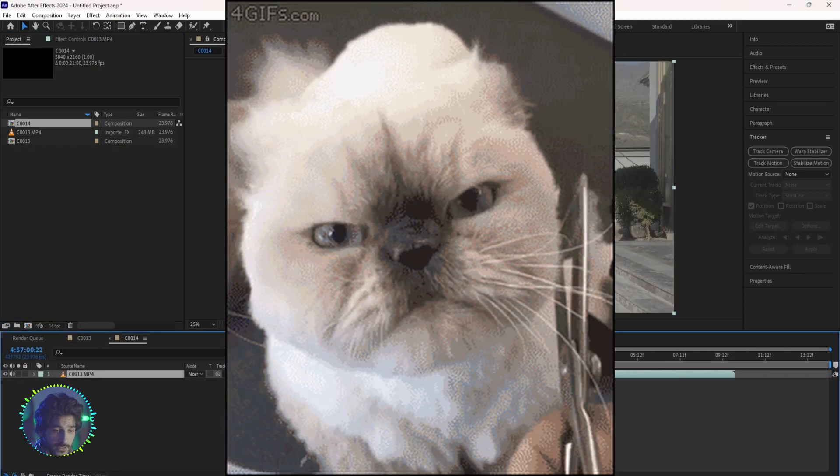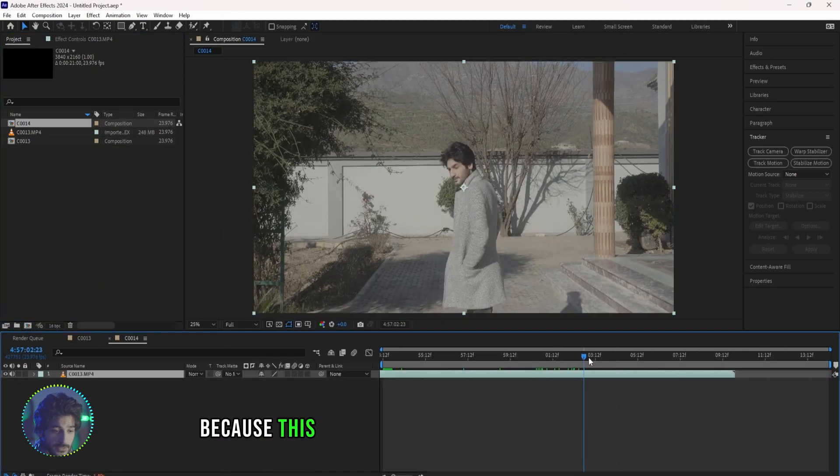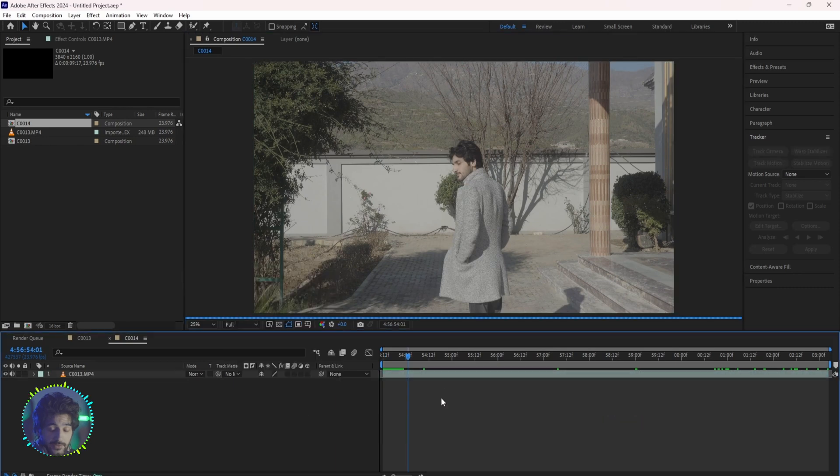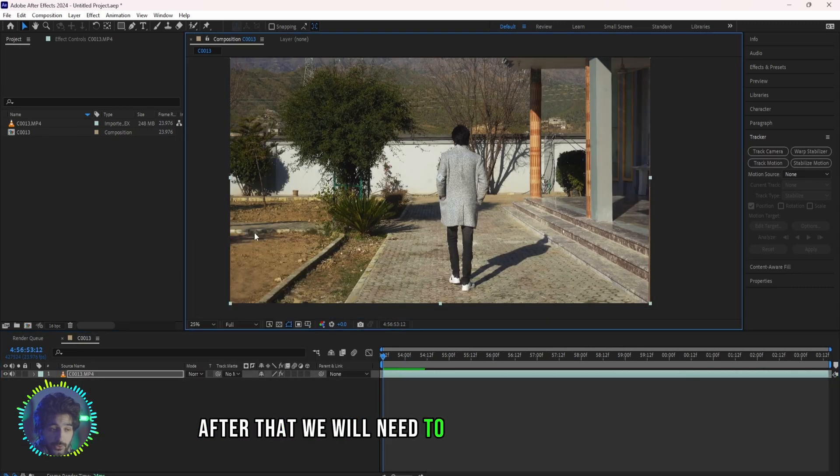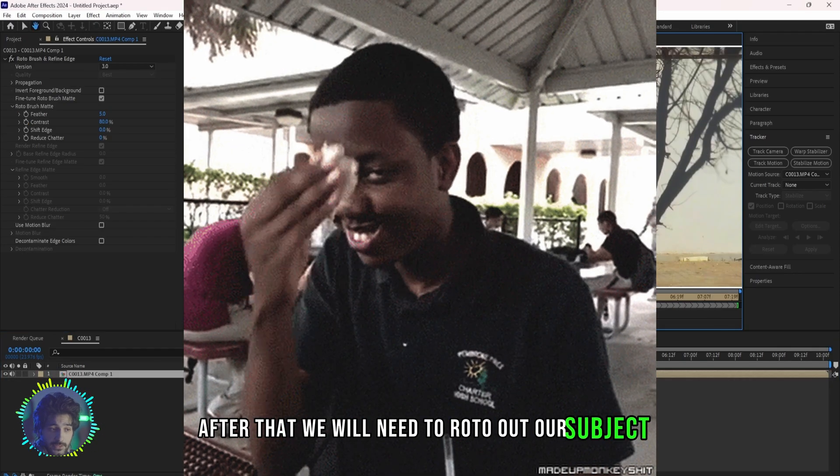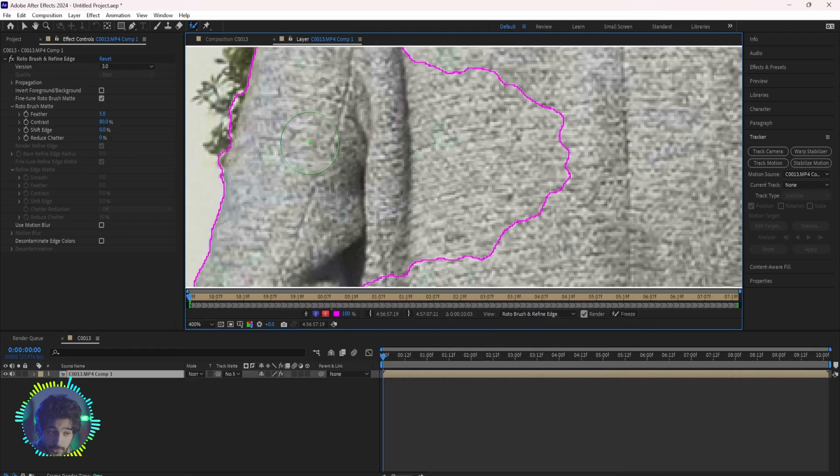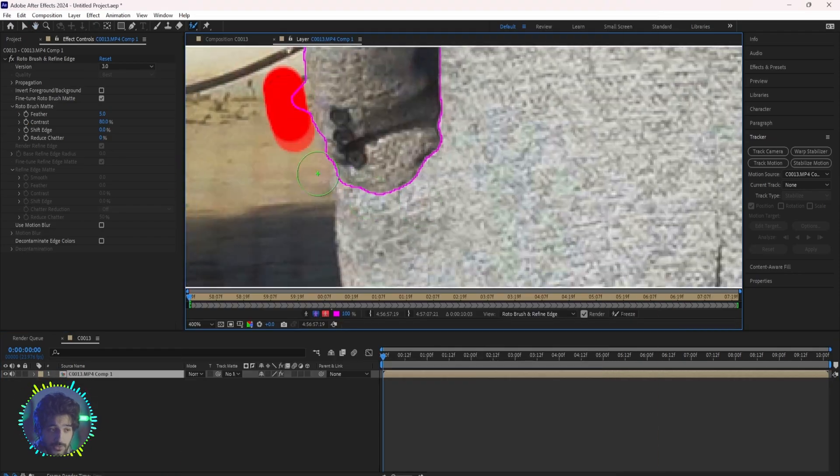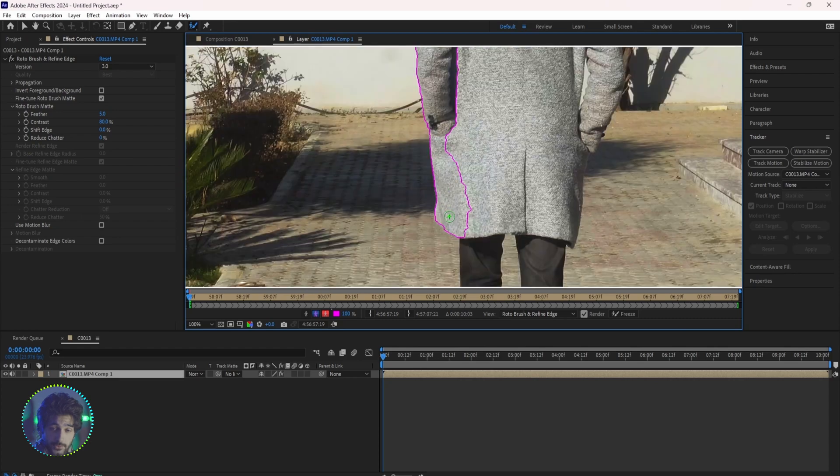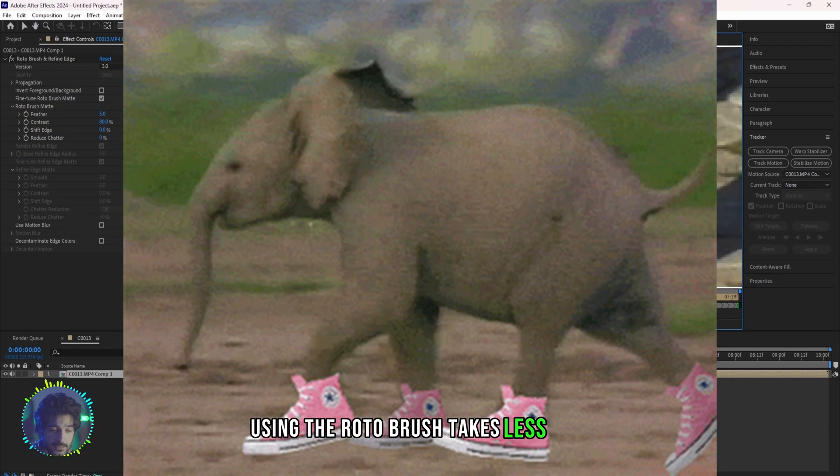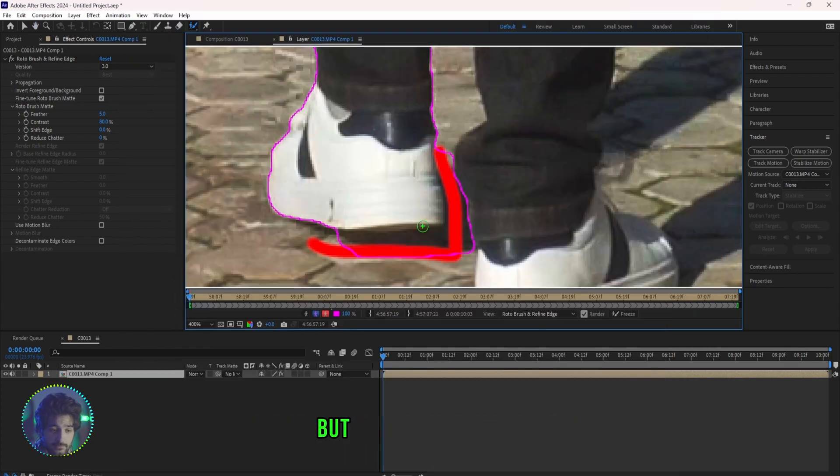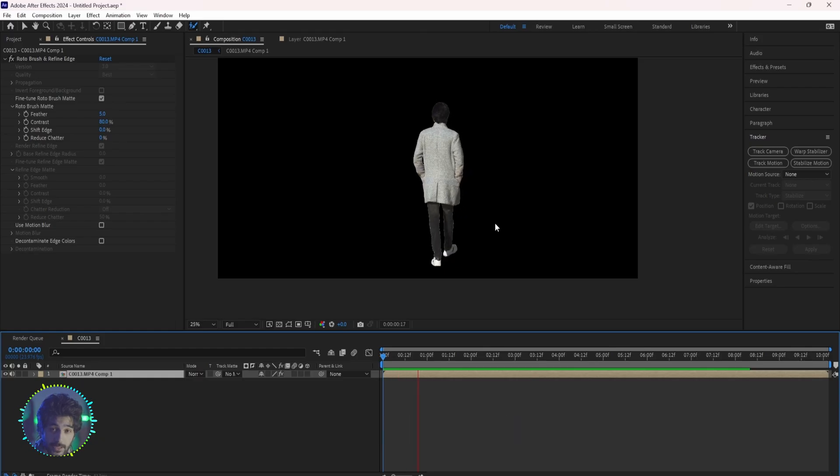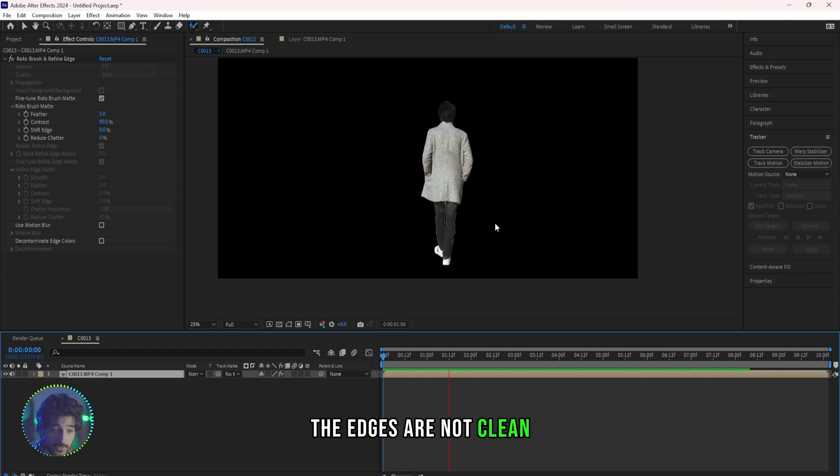I will trim this down because this is the part of the video that I need. After that we will need to roto out our subject. You can use Roto Brush for that or you can use the mask tool. Using the Roto Brush takes less time but it's not as precise. As you can see the edges are not clean and there's a lot of flickering.